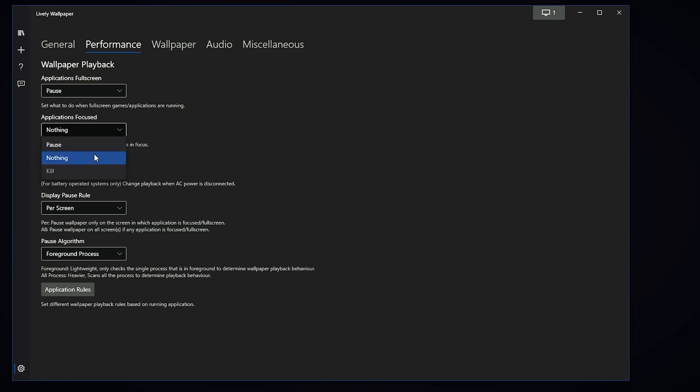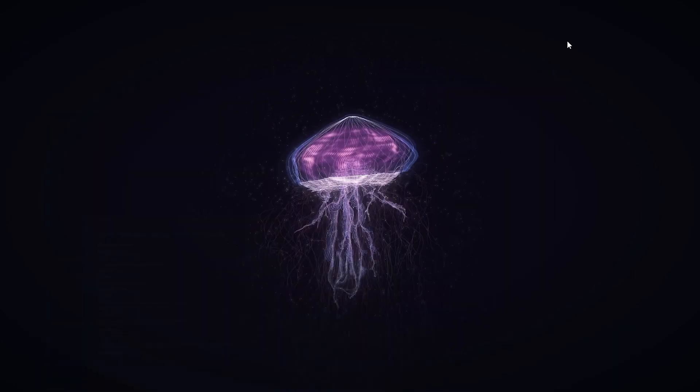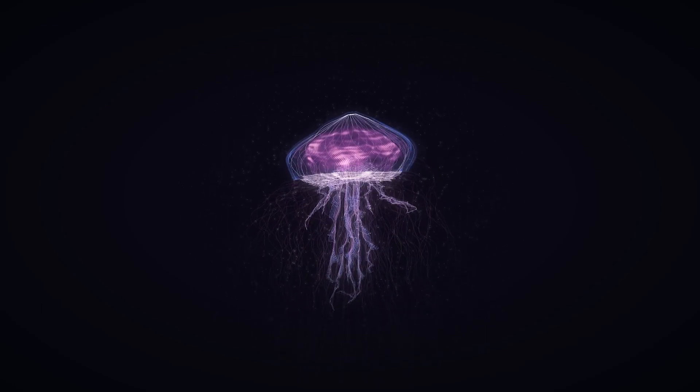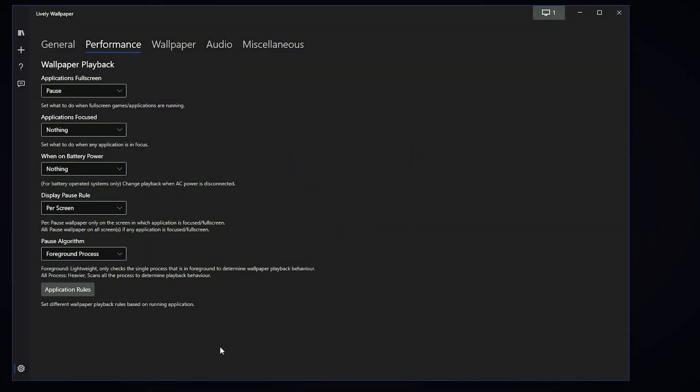When an application is focused, you can set it to pause. Basically, you can set it to pause when you're not on the desktop, and that will save up quite a few system resources if your system cannot handle the wallpaper in the background.